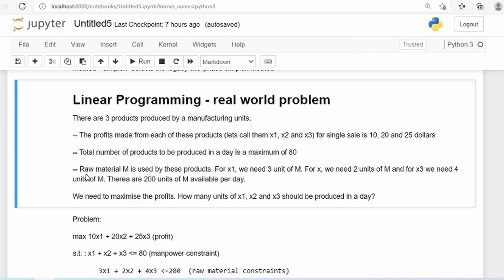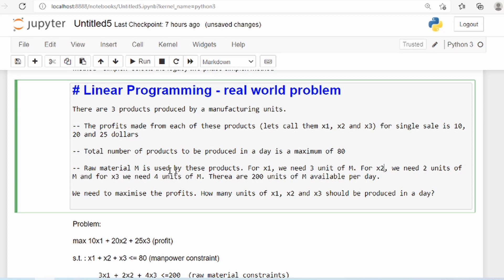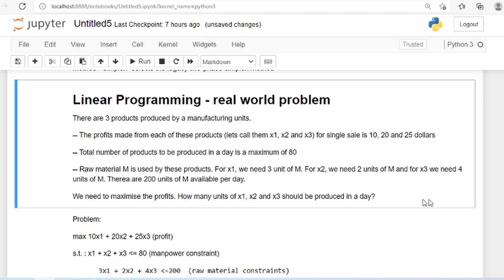There is another constraint which is raw material. Raw material is used for all three products. For x1 you need 3 units of raw material, for x2 you need 2 units, and for x3 you need 4 units. There are a total of 200 units of raw material available per day — you can't have more than that, so that's another constraint.